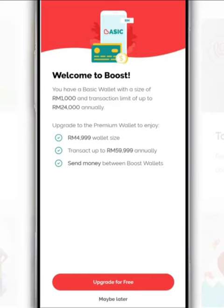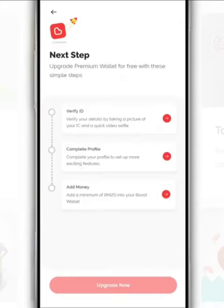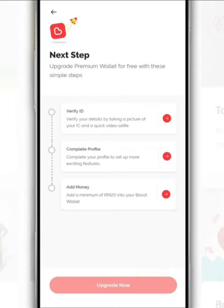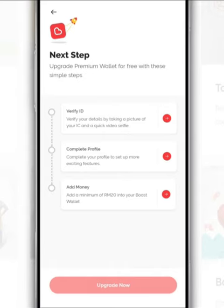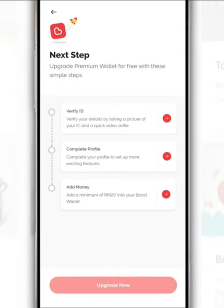So for this upgrade, tap Upgrade for Free. On this page, you are required to complete the registration process, such as identity verification, which requires you to take an IC photo and selfie, complete your personal details, and finally add a minimum of RM20 to your Boost account.